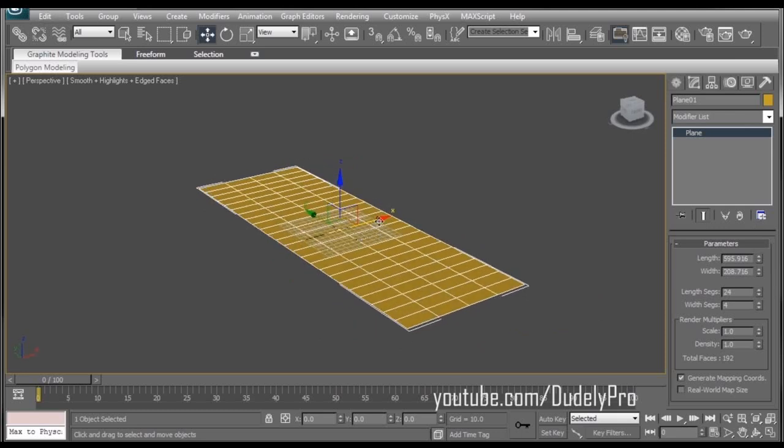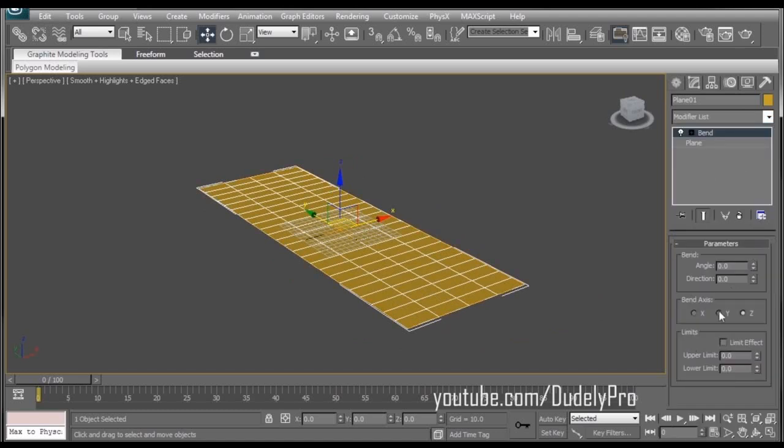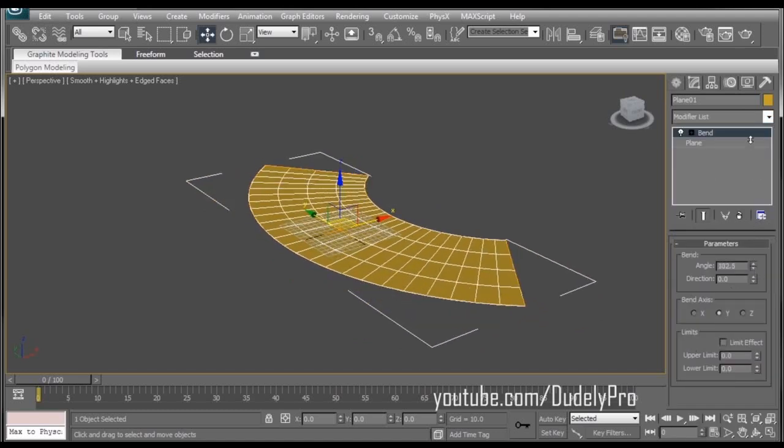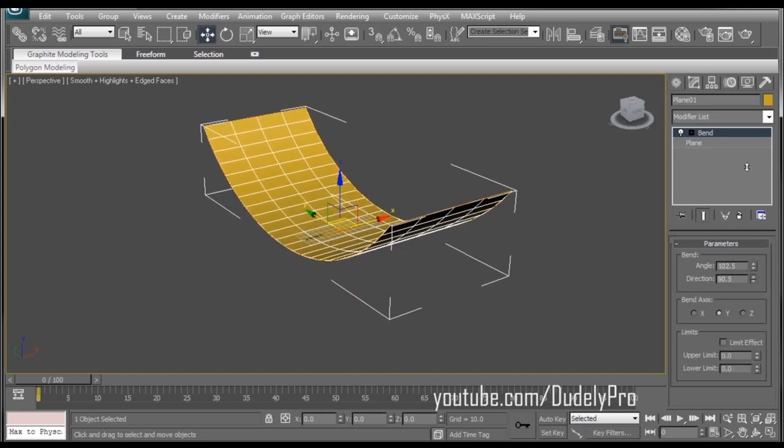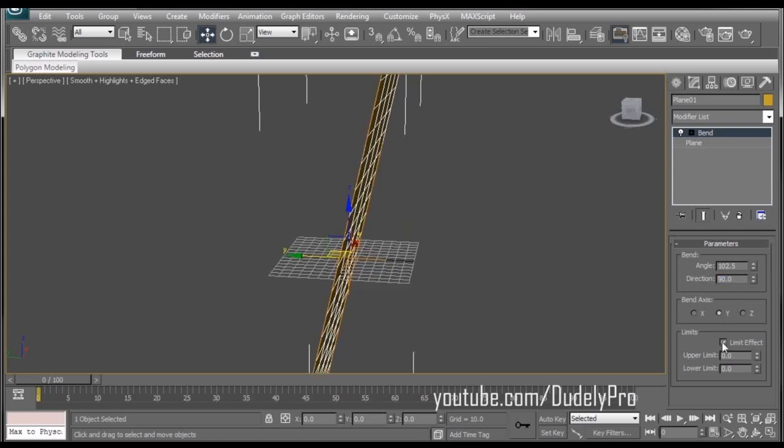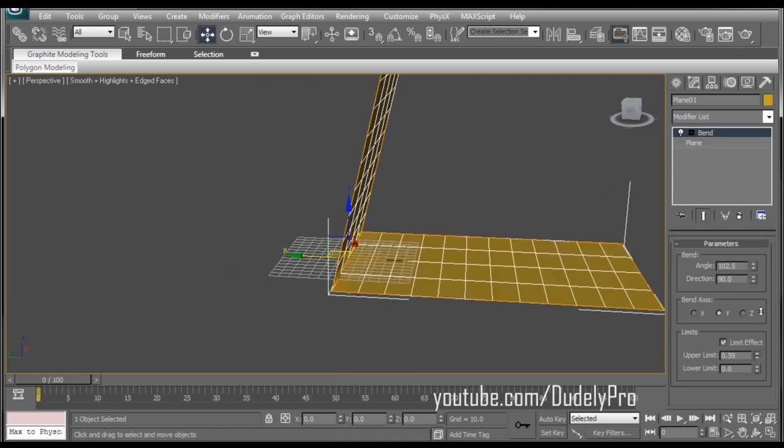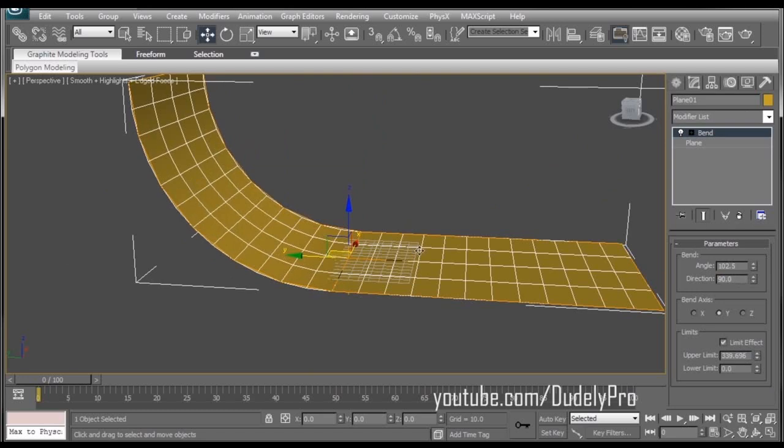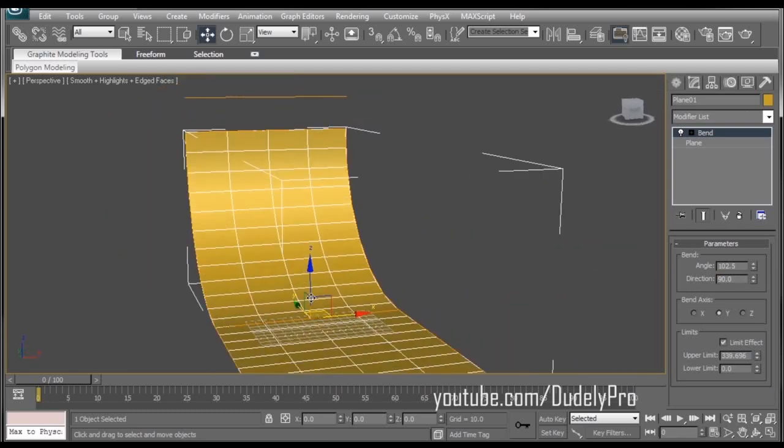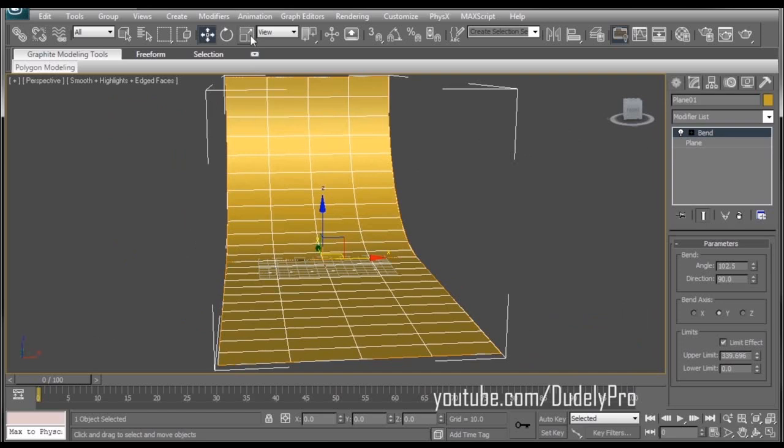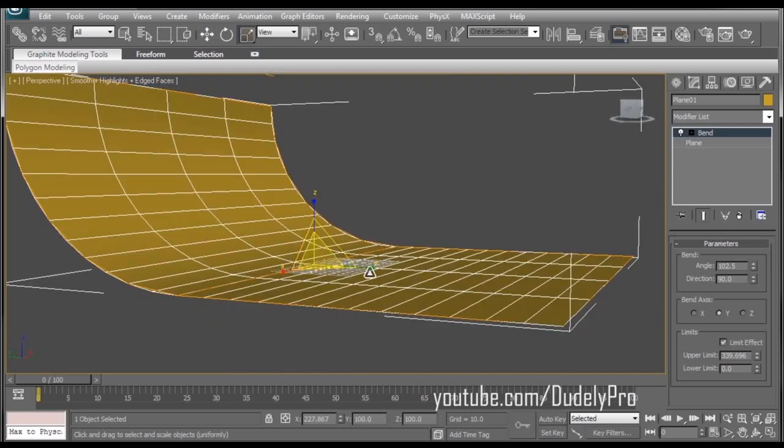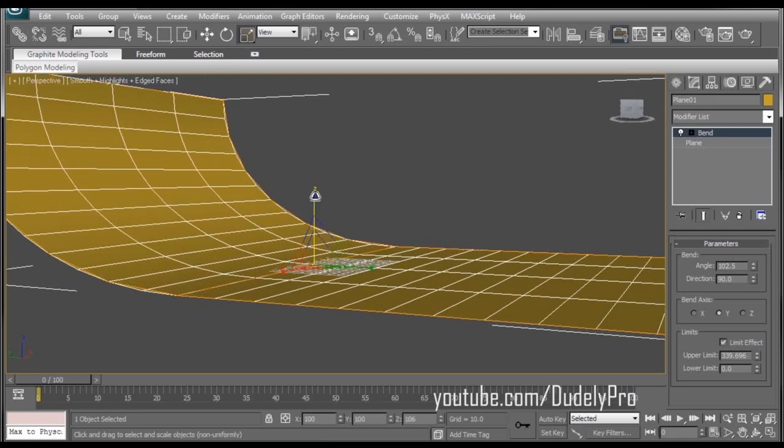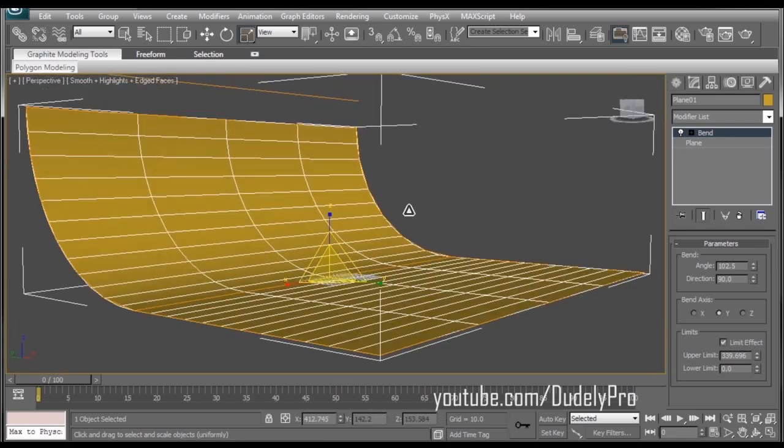The reason I'm doing that is because now I'm going to go to the Modifier list and select Bend. We want it to bend on the Y axis and direction 90 degrees. You can just type it in here too if you want. That would probably be the smart thing to do, but if you want to know the smart thing to do, you came to the wrong place. So I'm going to enable my limit effect, change the upper limit to who knows till it looks good. That looks good. Now I'm just going to stretch this out a bit and make it kind of wider, longer and taller. So there's our seamless backdrop.